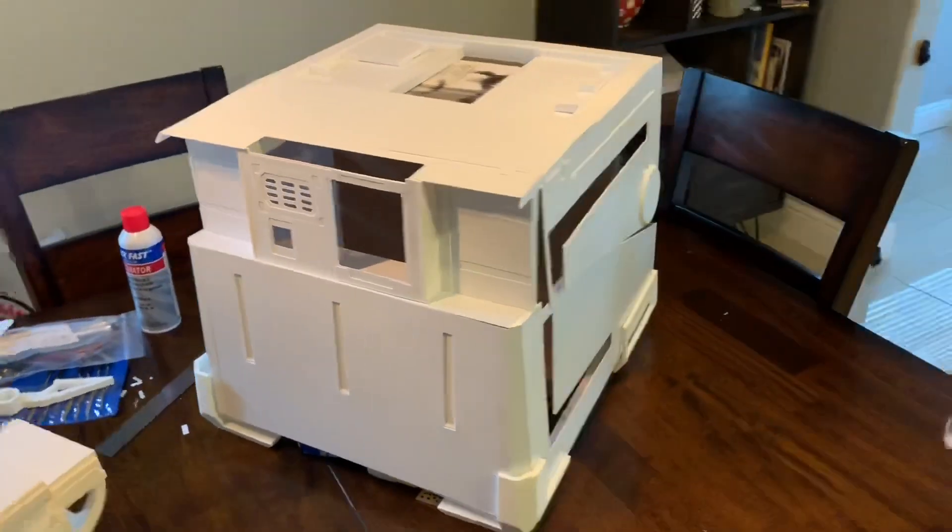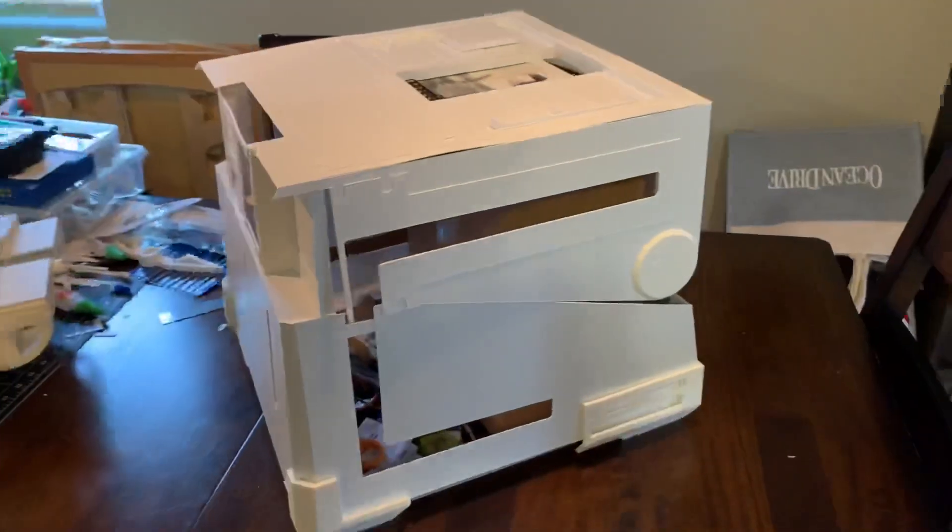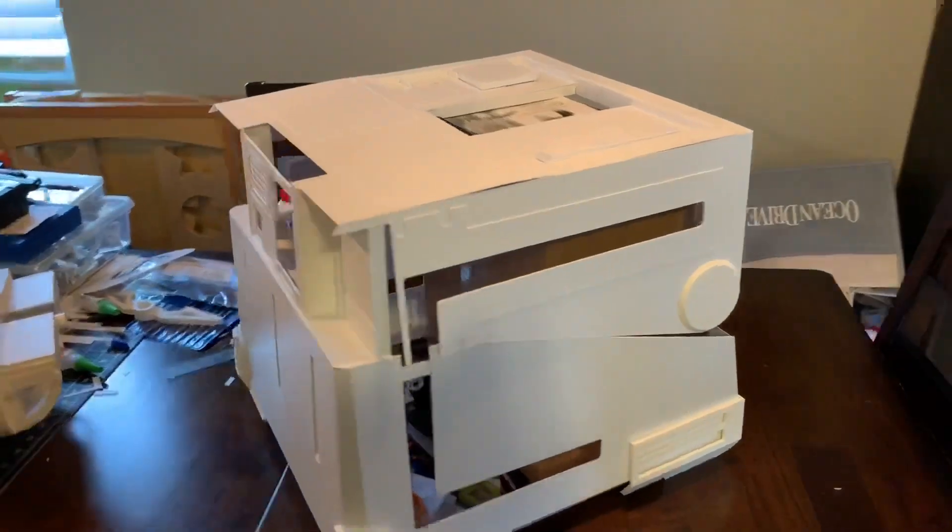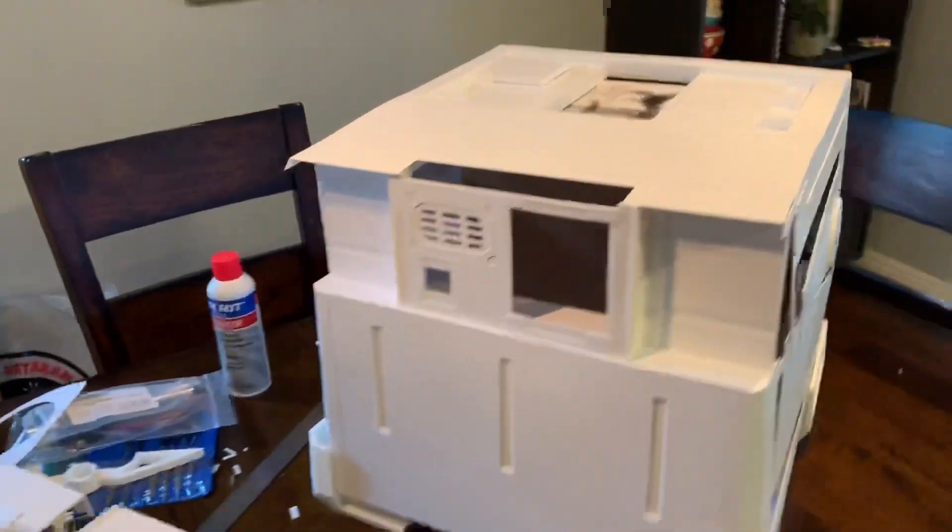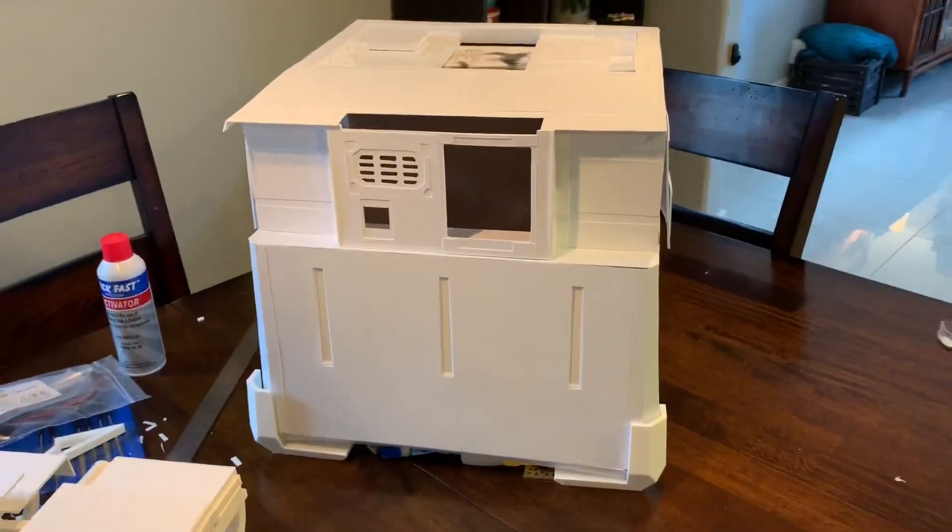Again, still a lot of work to do. But it's coming along. Not too bad for basically one weekend of work.